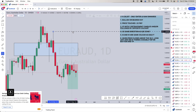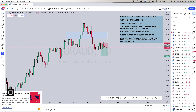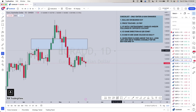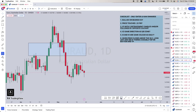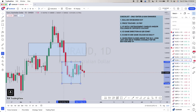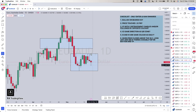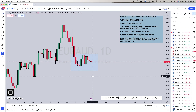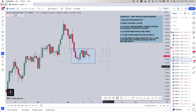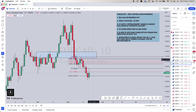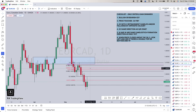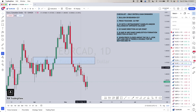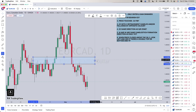Next pair: EUR/AUD is consolidating as well. I want to see price break below or above the box. I'm skipping this one too.